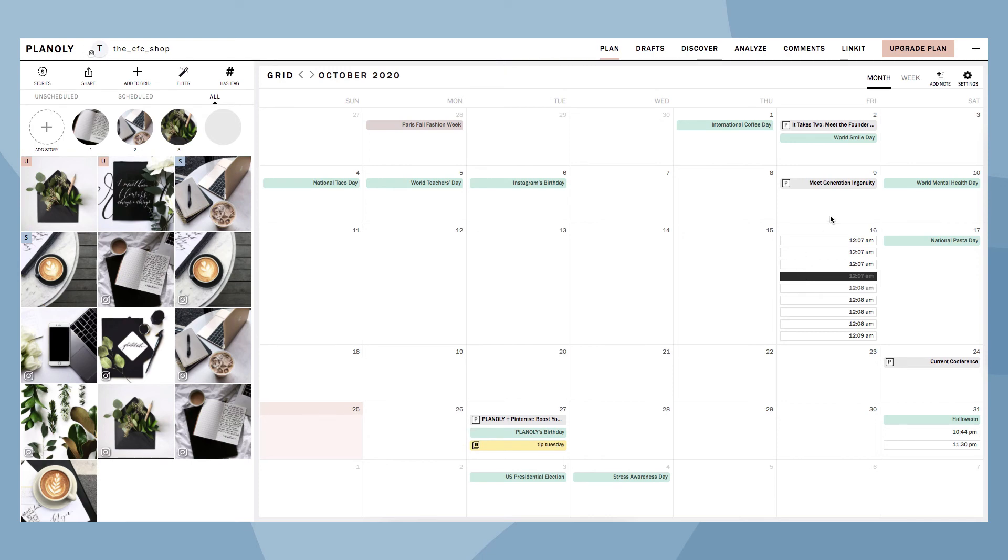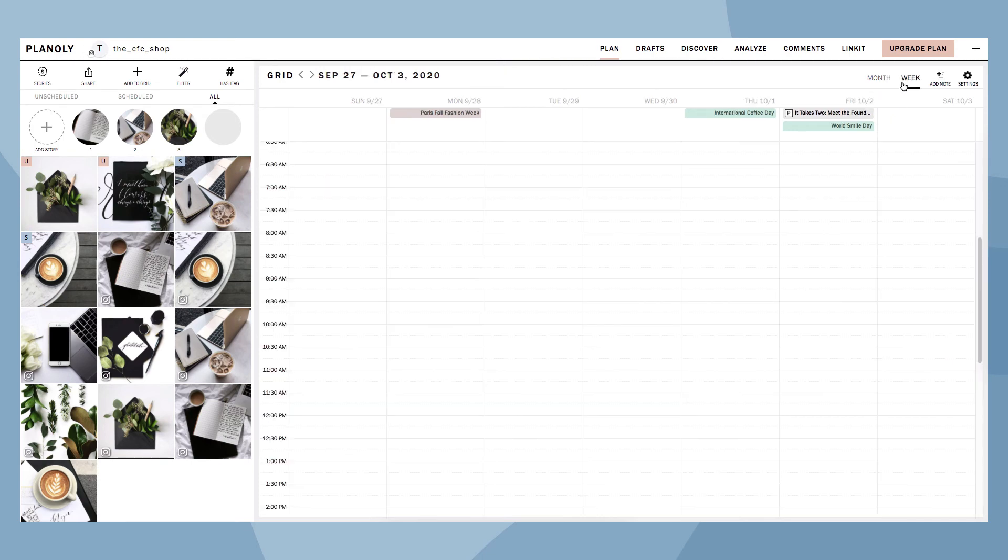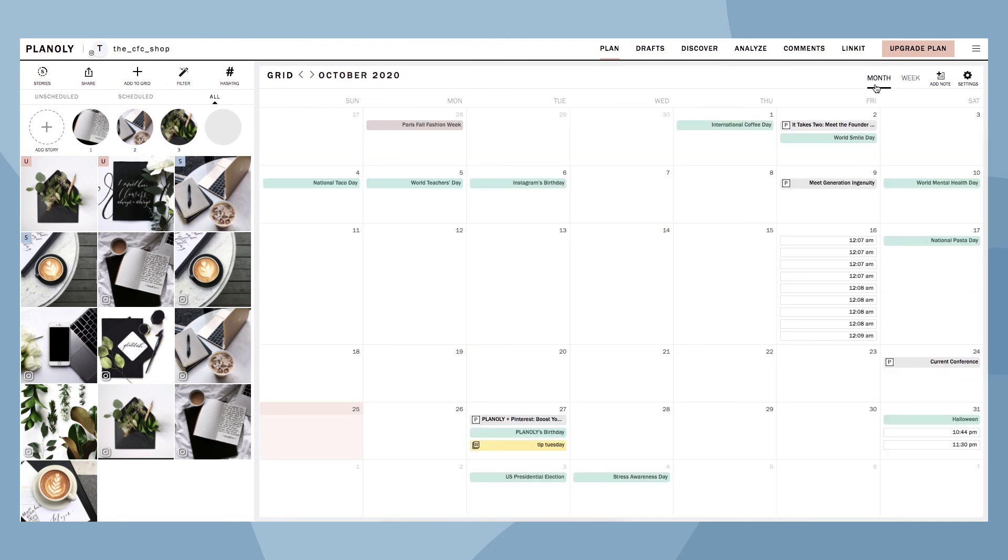You can view your calendar by month or week. You also have the option to add a note and display social events, post analytics, and quick schedule.